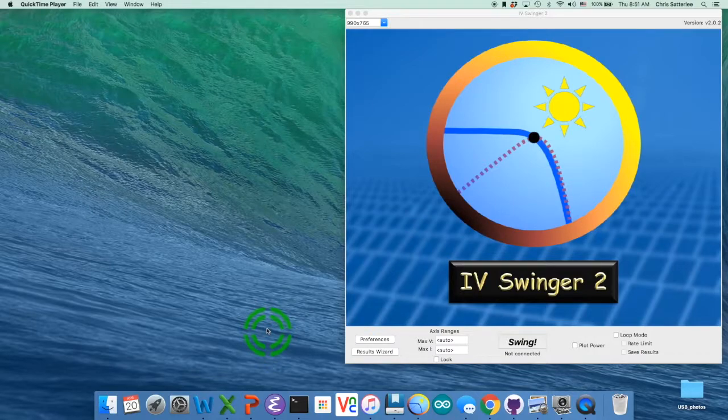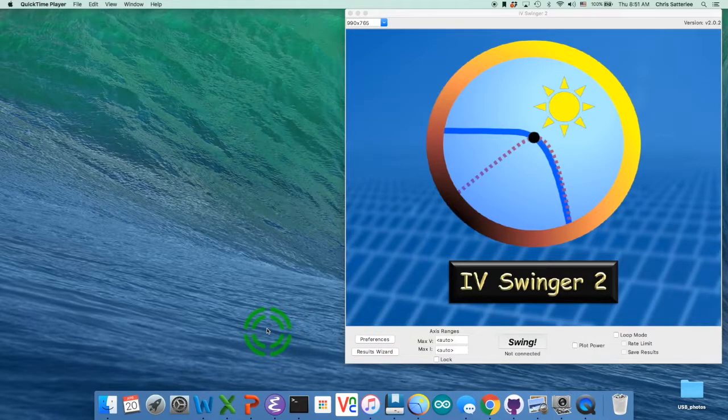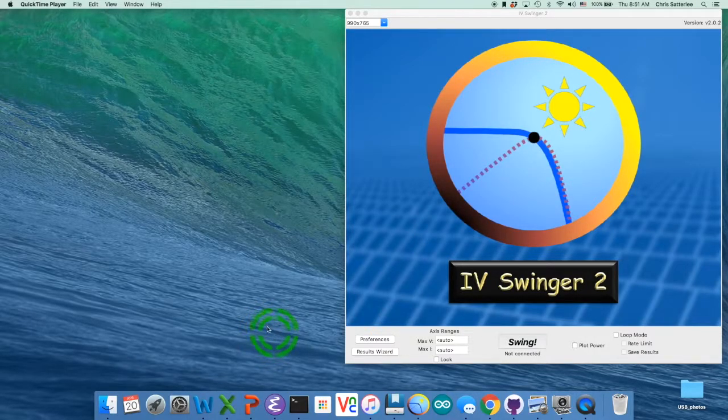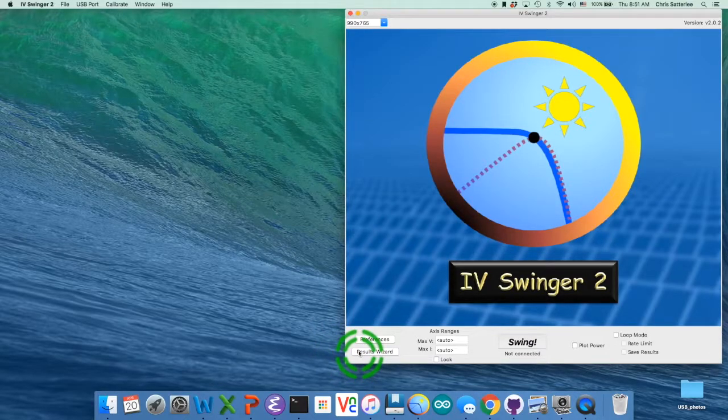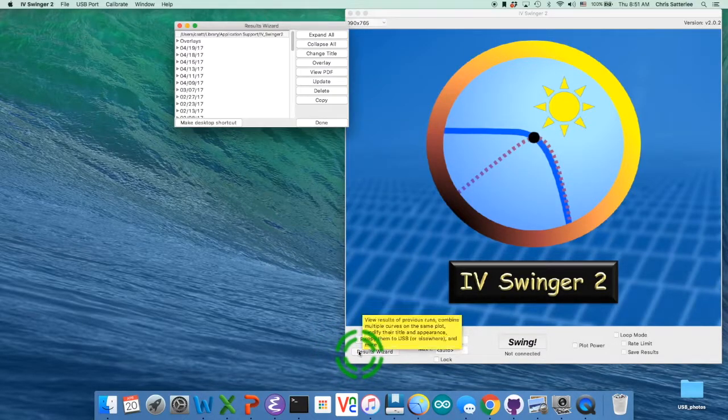Okay, this is part two of the IV Swinger 2 demo and I'm going to start by just showing you how you can modify the appearance of the graphs.